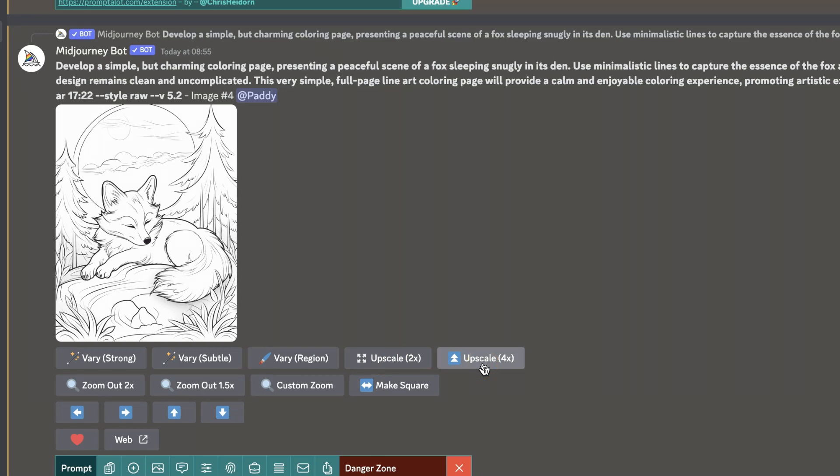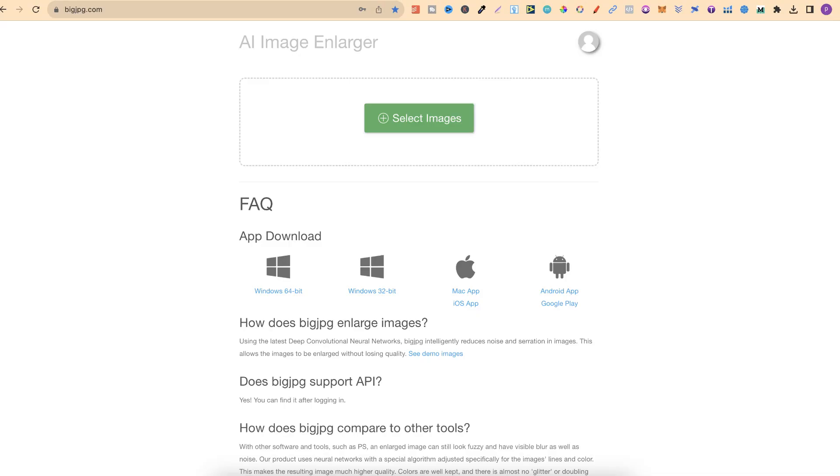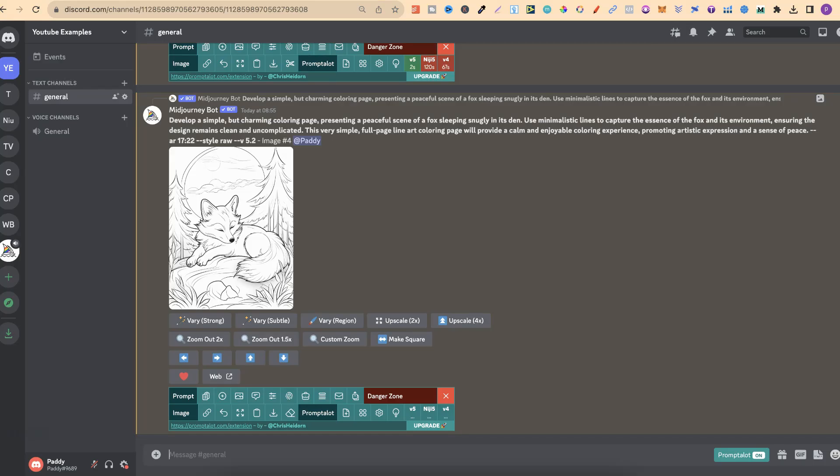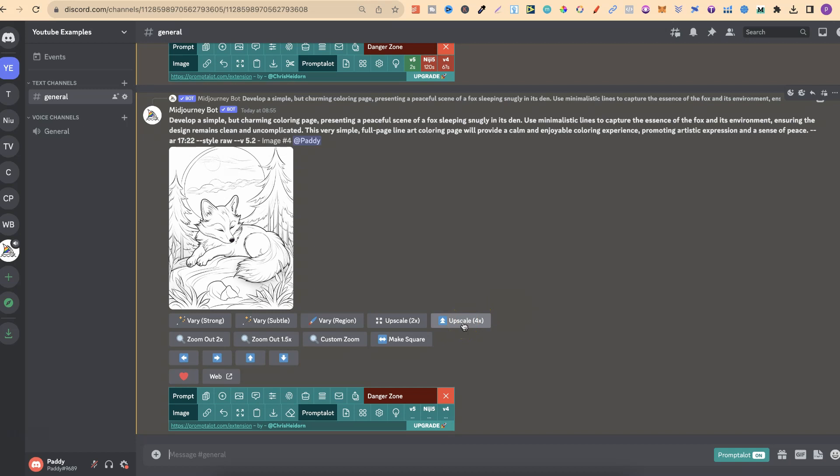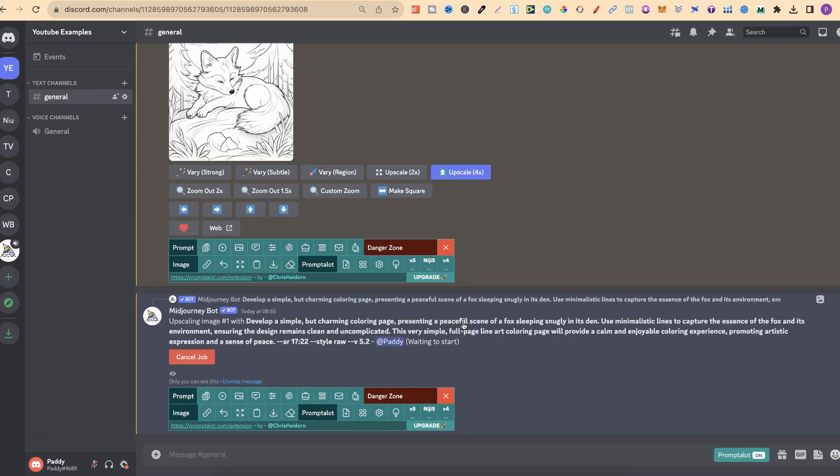Now, to put this into perspective, when I normally upscale, I actually quite like using Big JPEG. And on Big JPEG, you have quite a few options. But I only ever use the 4x upscaler. But now I can do that right here within Midjourney. So let's go ahead and do this. I'm going to 4x upscale.